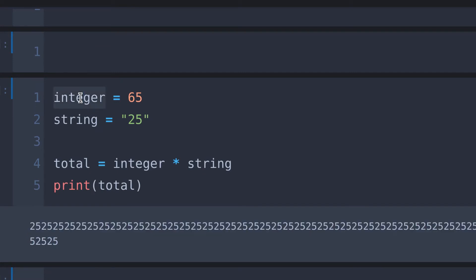That's why I said before, an integer cannot be multiplied by a string, but a string can be multiplied. I hope this makes sense.